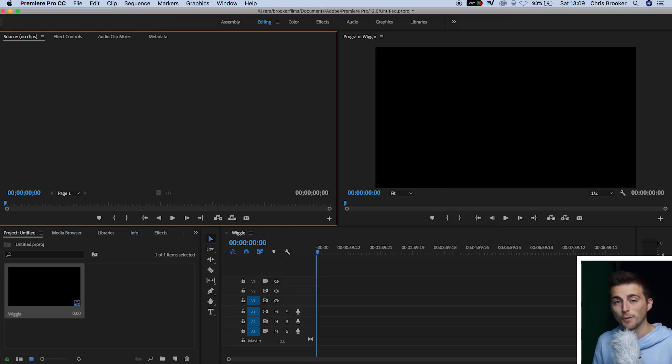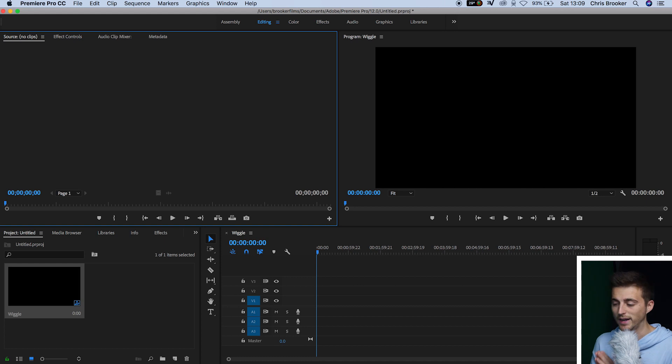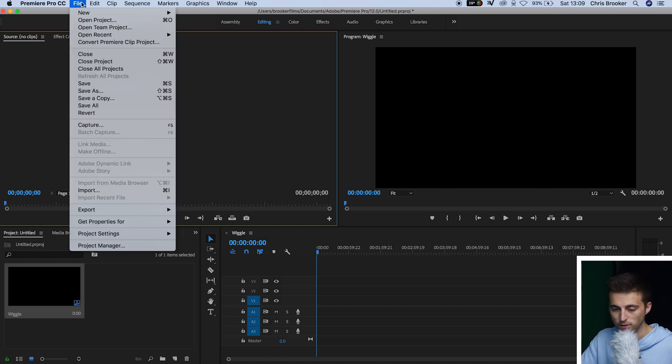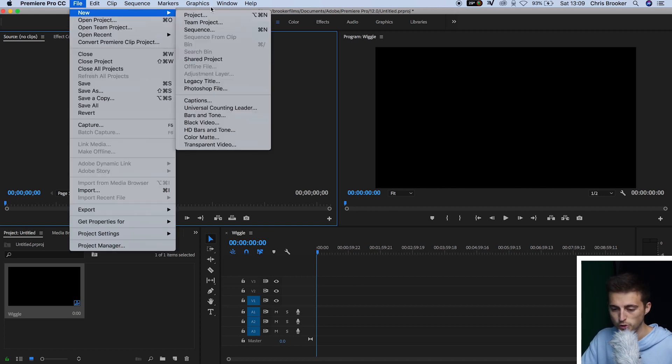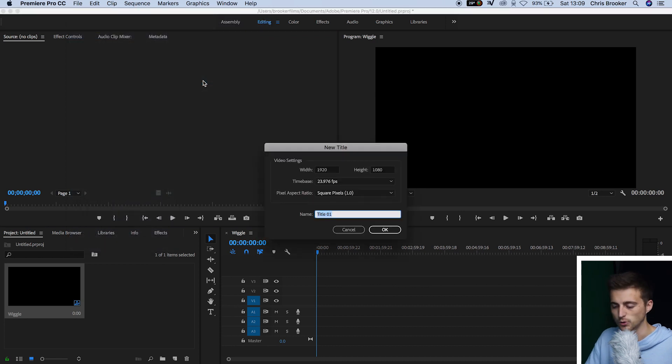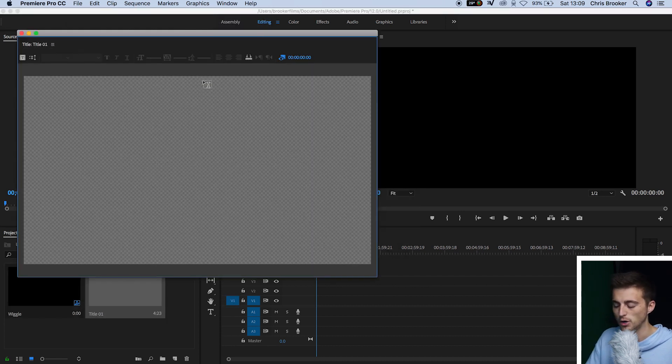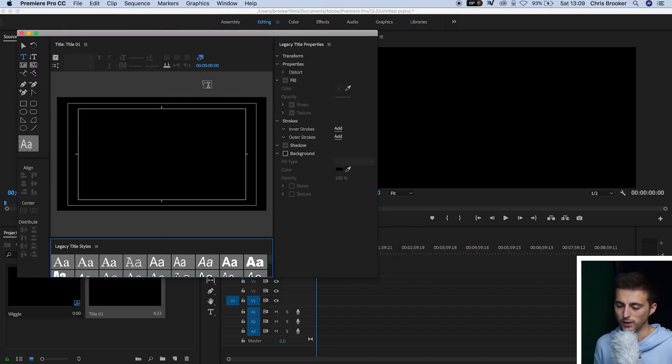Now, from there, we need to go ahead and create a brand new title. So we'll go up to File, press New, Legacy Title, and we'll press OK on this window.